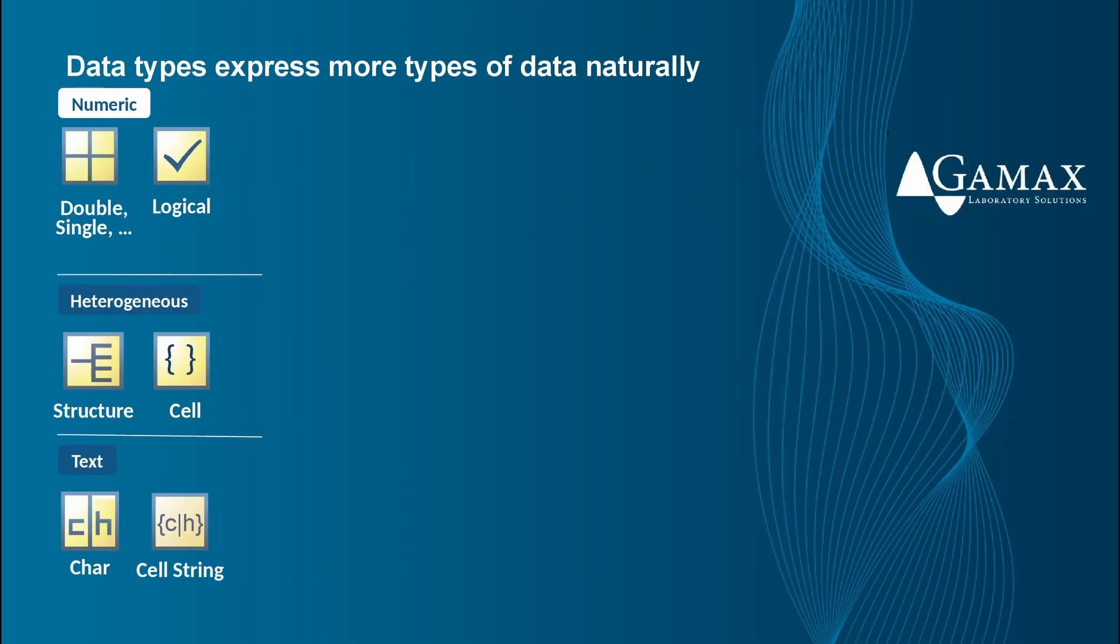By default, MATLAB stores all numeric variables as double precision floating point values.